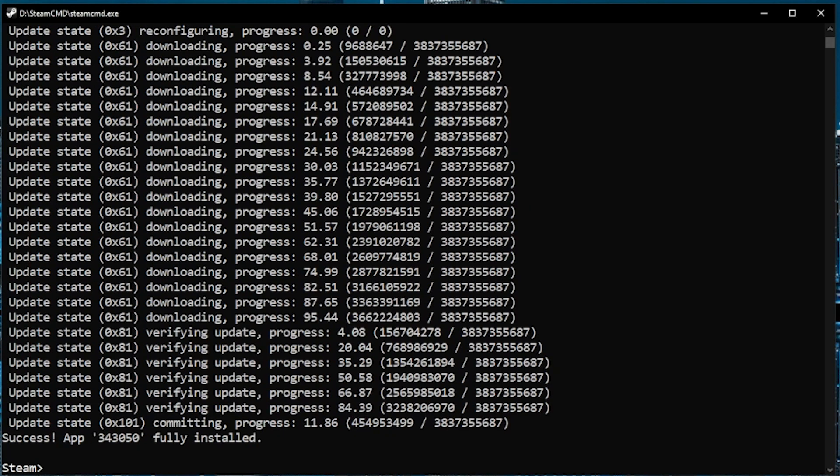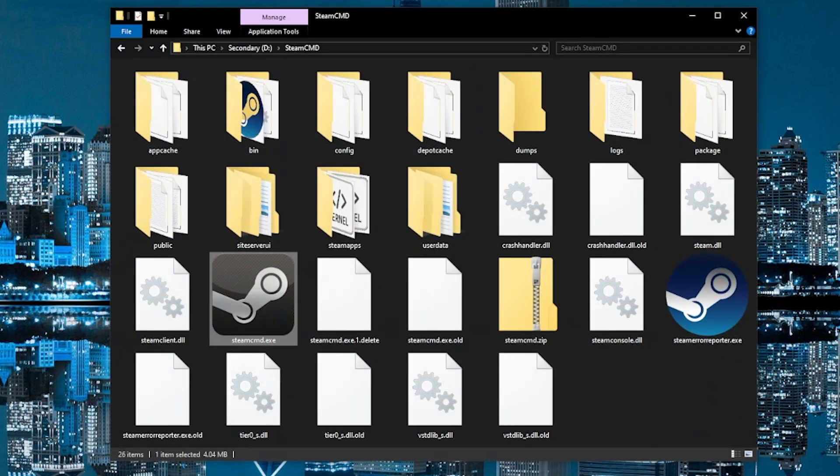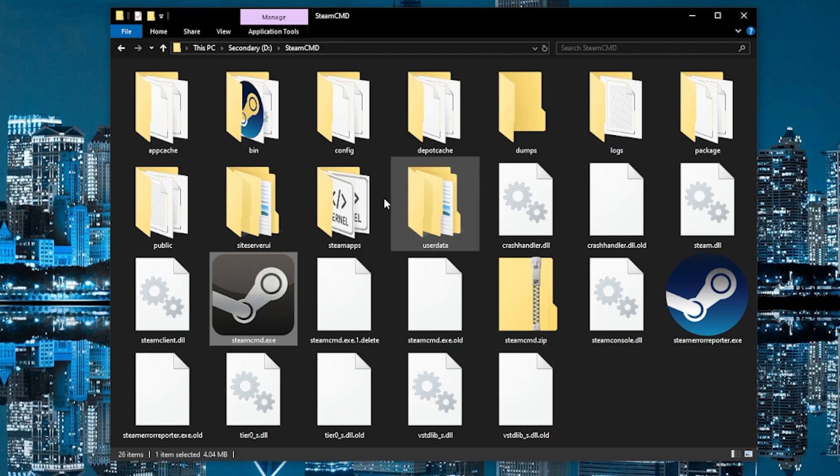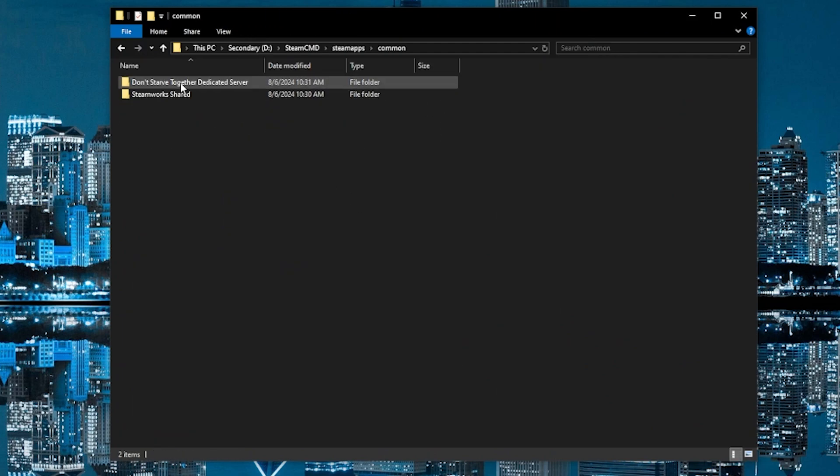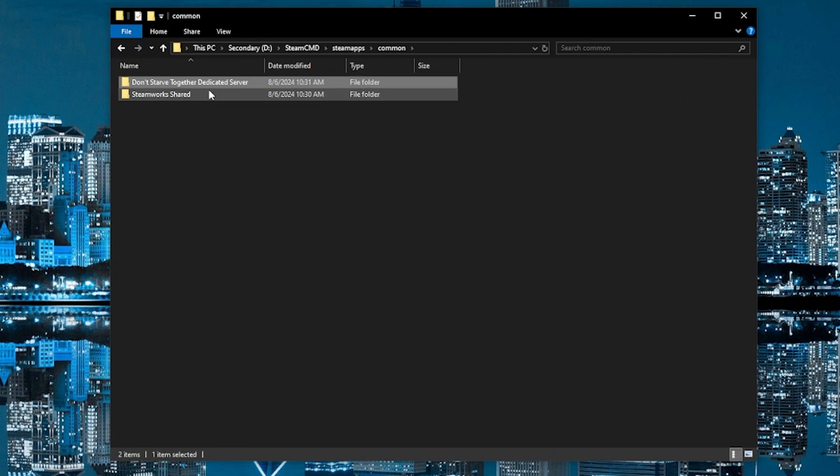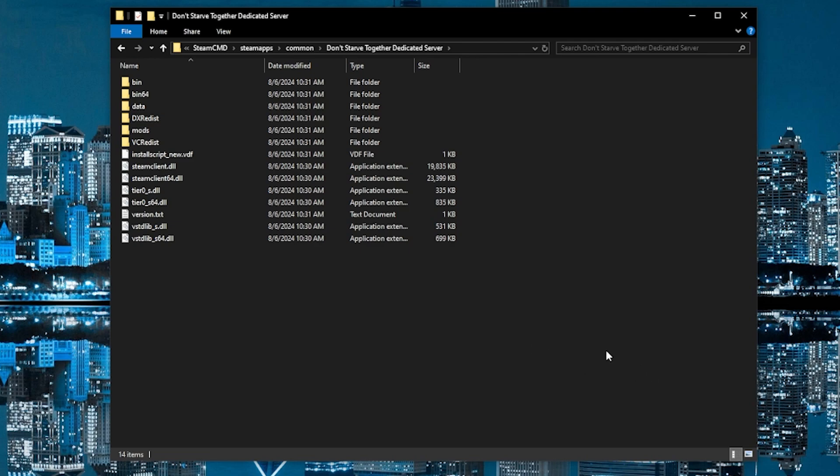Okay, the app has been fully installed. At this point, we can quit out of the Steam Command app. And we should also verify that all of the files have been installed. So if you go to SteamApps, common, don't starve together dedicated server, all of the files for the dedicated server should be in here. And go ahead and keep this folder open because we're going to be bringing some other files in in a moment.